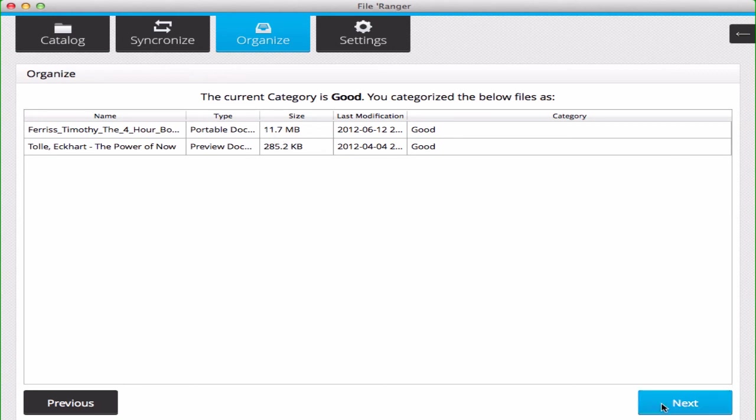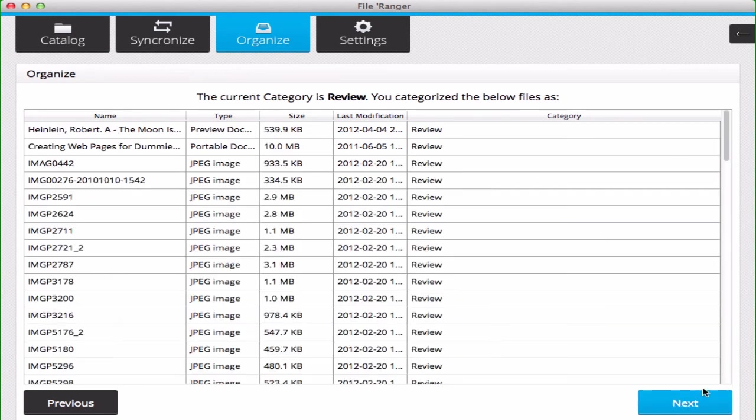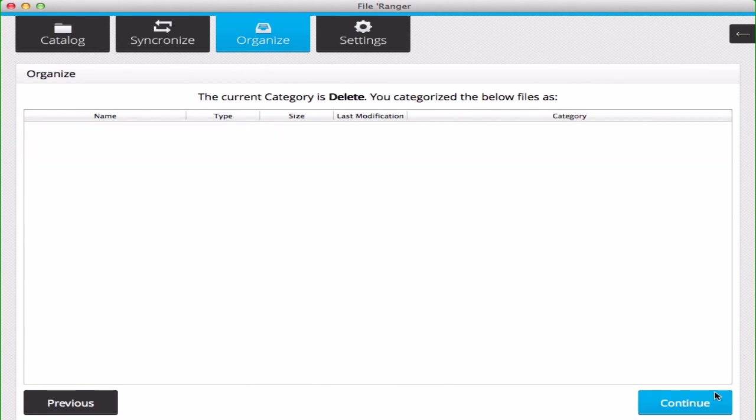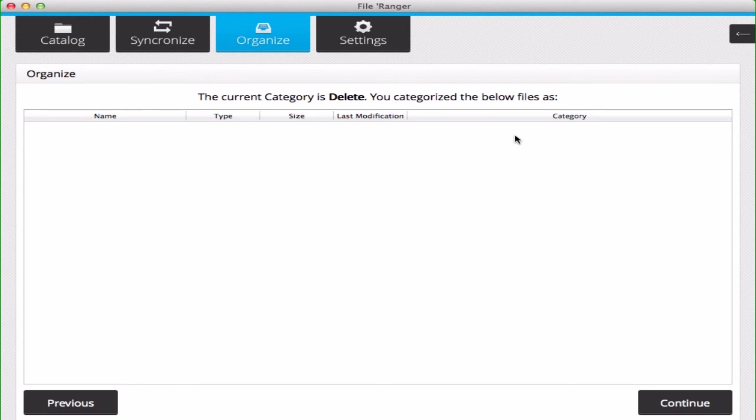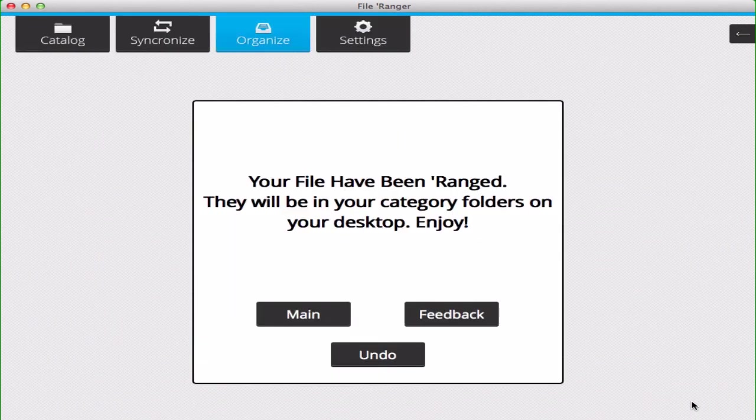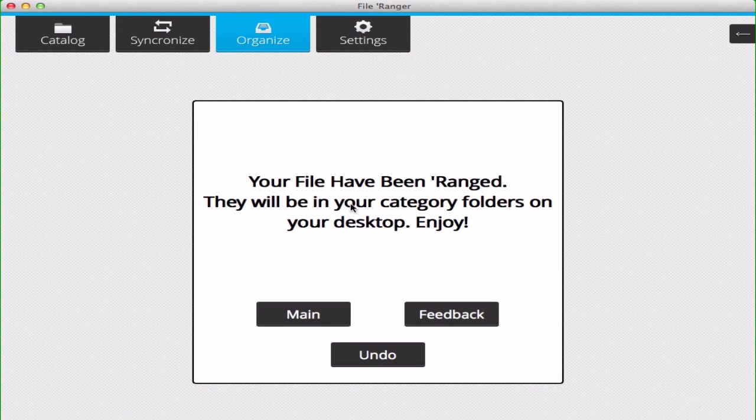Now when you hit Next, and Next again, you can see your Delete category. You still have one more opportunity to recategorize your delete files. In this case we don't, so we'll hit Continue, and it will arrange our files.